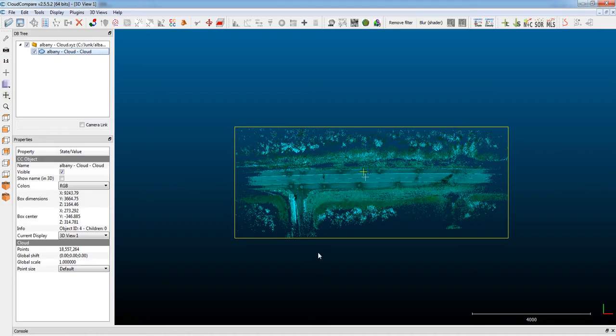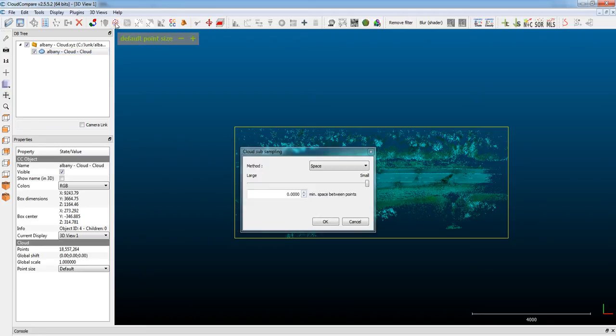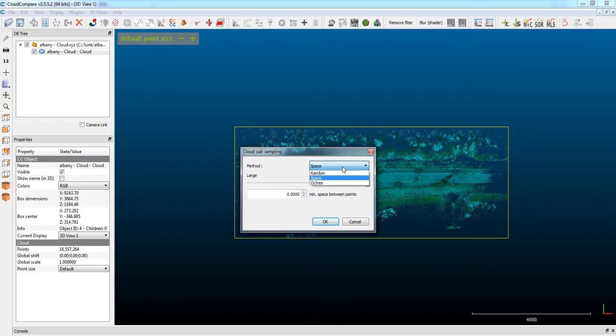So if you go over to CloudCompare and select on the point cloud, click on the subsampling button, and in the dropdown you want to use Octree.